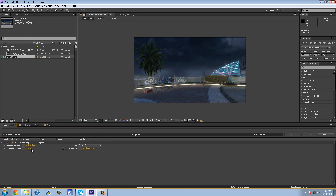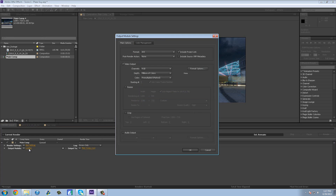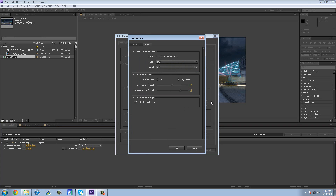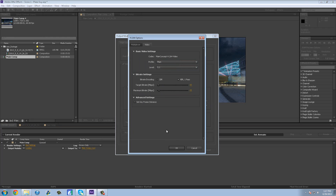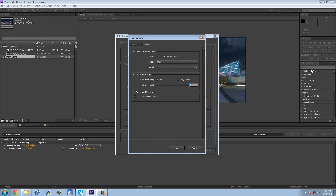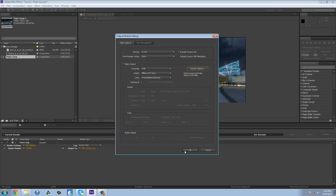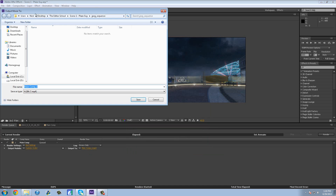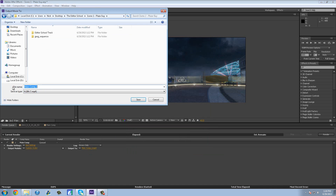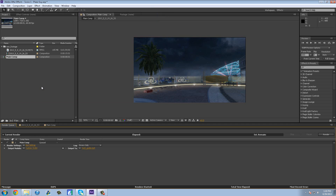Now we'll be going into PF Track, the motion tracking program. You don't really need a JPEG sequence for it. Go to Open Module, set your format to H.264, Format Options, Profile Main, Level 5.1, use CBR at about 60 megabytes per second, hit OK. Audio output is not needed because we're just going to track. Set the output module, go to your project folder — Editor School, Scene 1 — and name it Track Guide. Hit Enter and render.